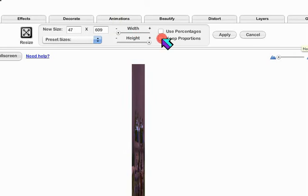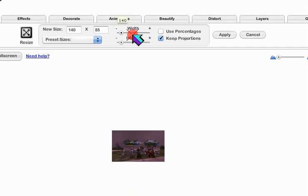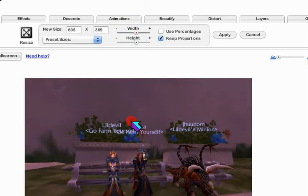So be sure keep proportions is checked. Then just move the sliders until your picture is the size you want.